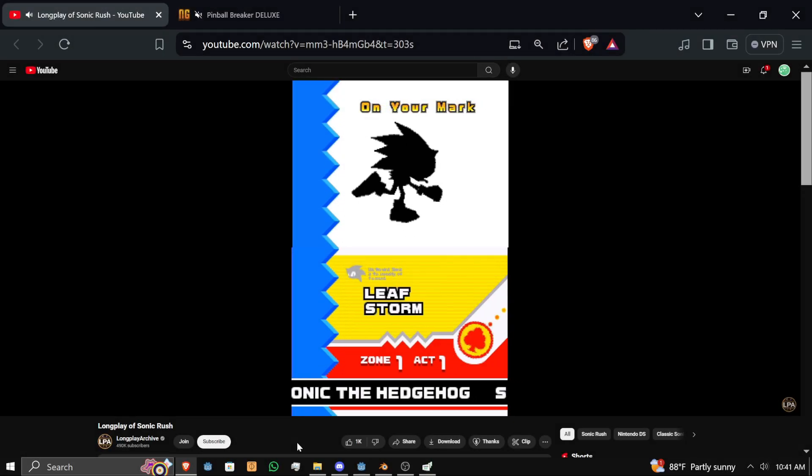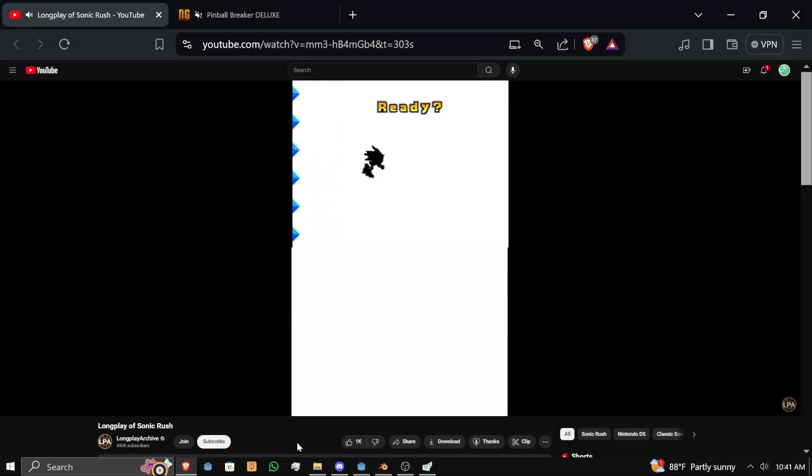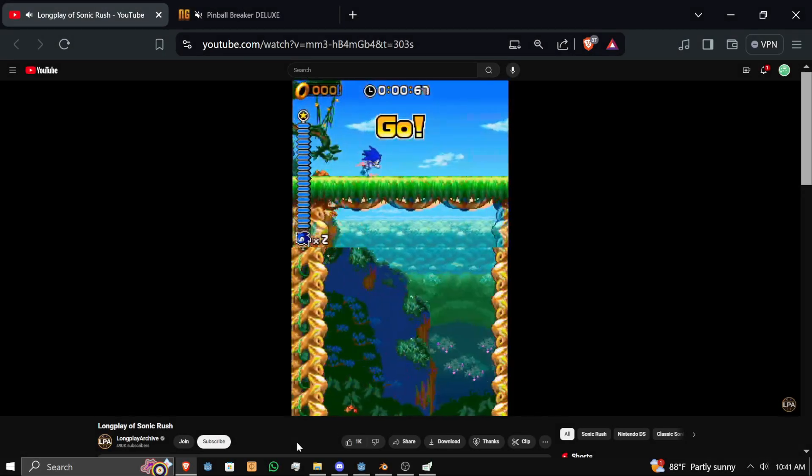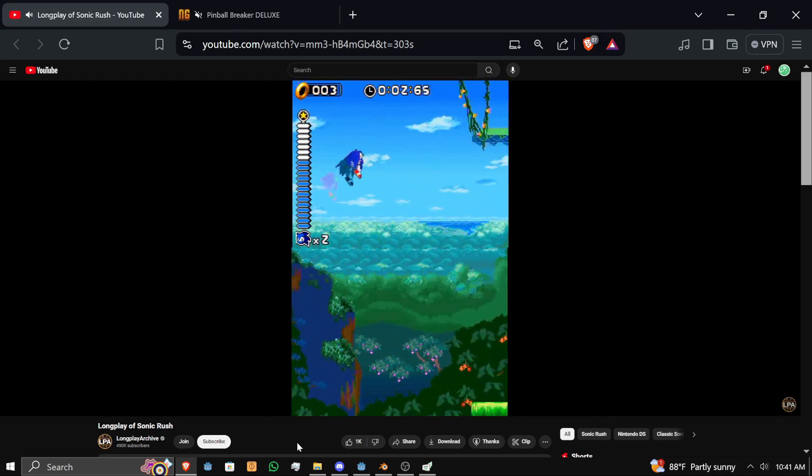Hey guys, how's it going? This is Cage from QPunks, and today we're going to be talking about putting 3D models in a 2D environment.